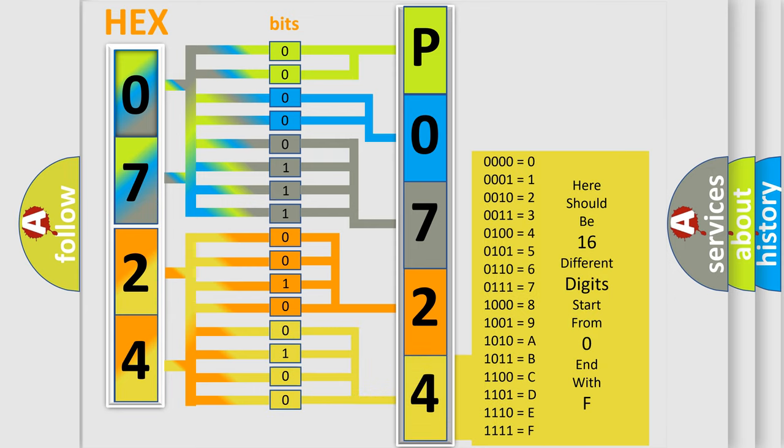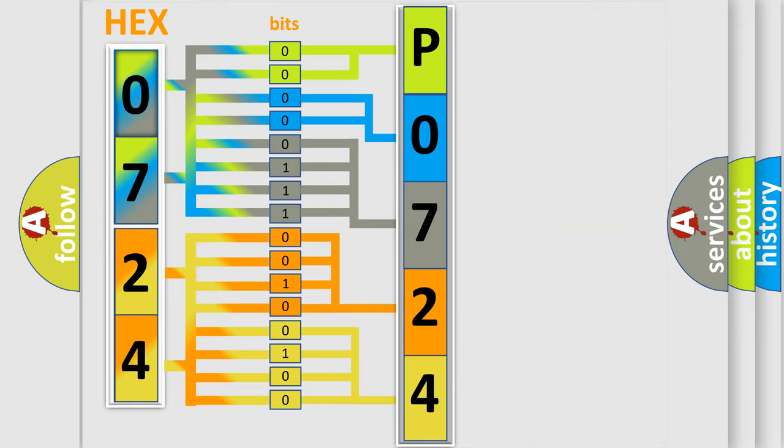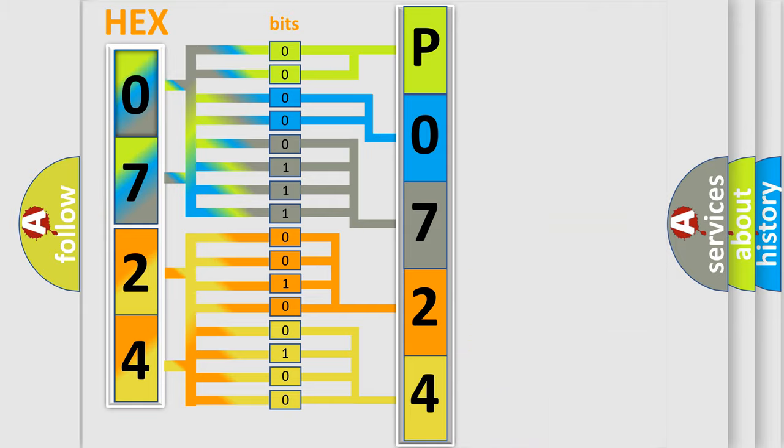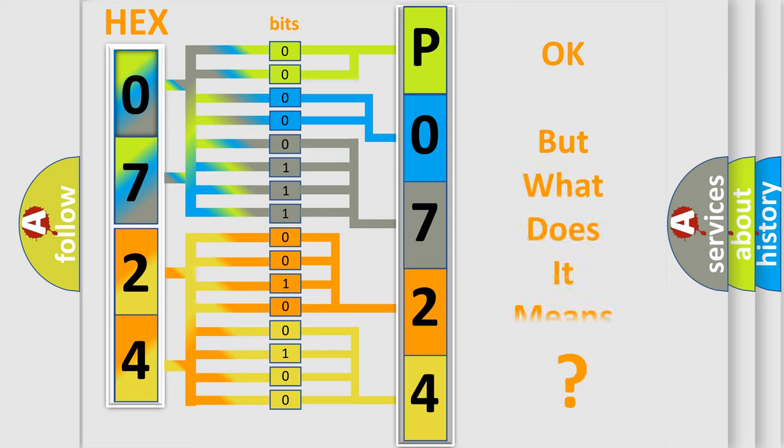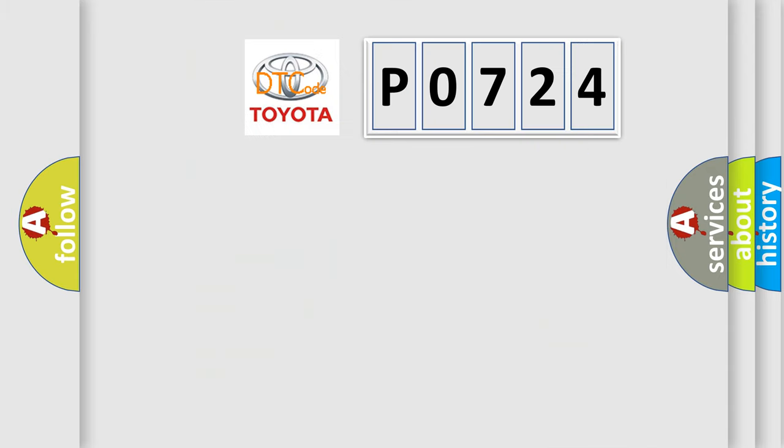We now know in what way the diagnostic tool translates the received information into a more comprehensible format. The number itself does not make sense to us if we cannot assign information about what it actually expresses.